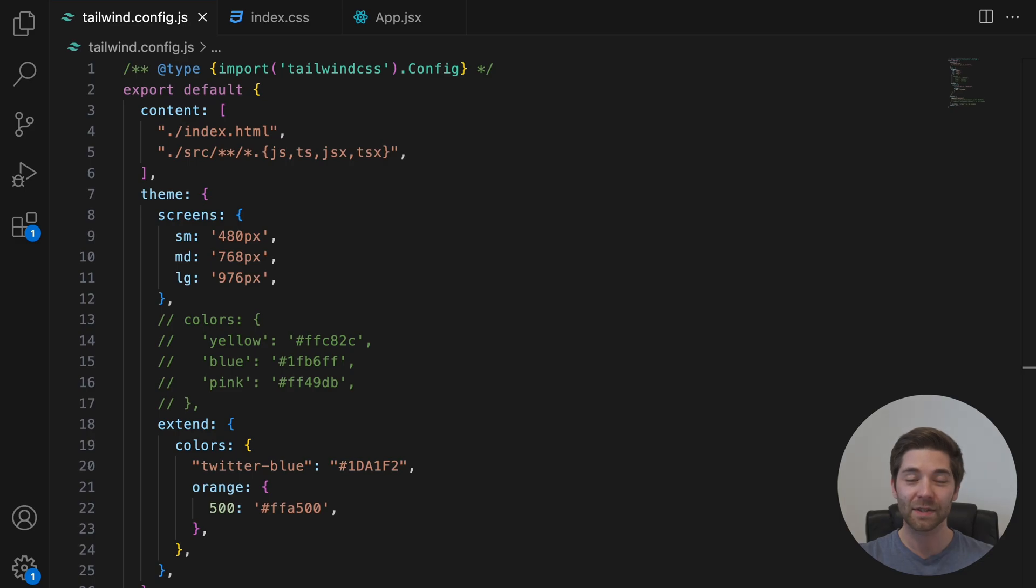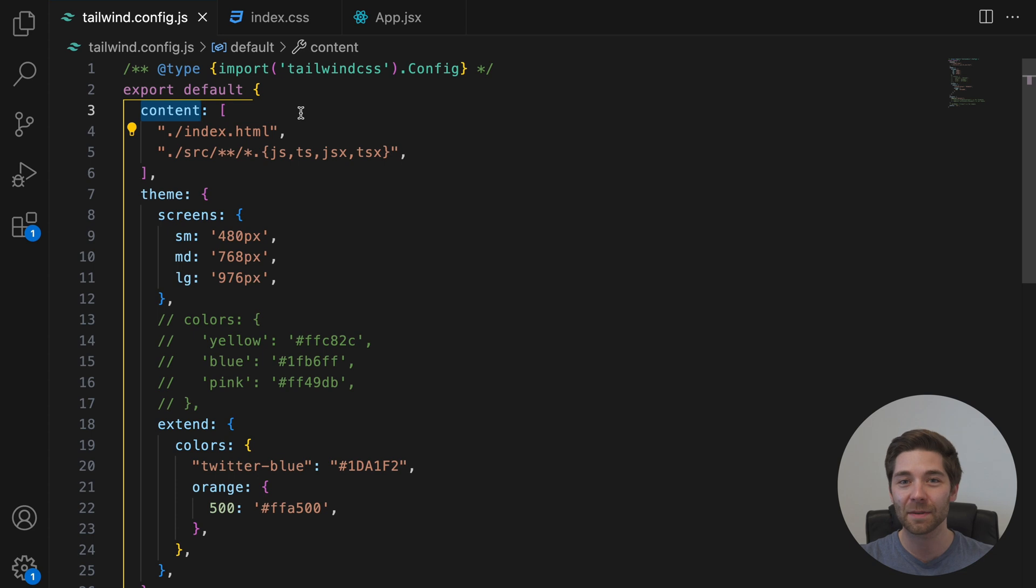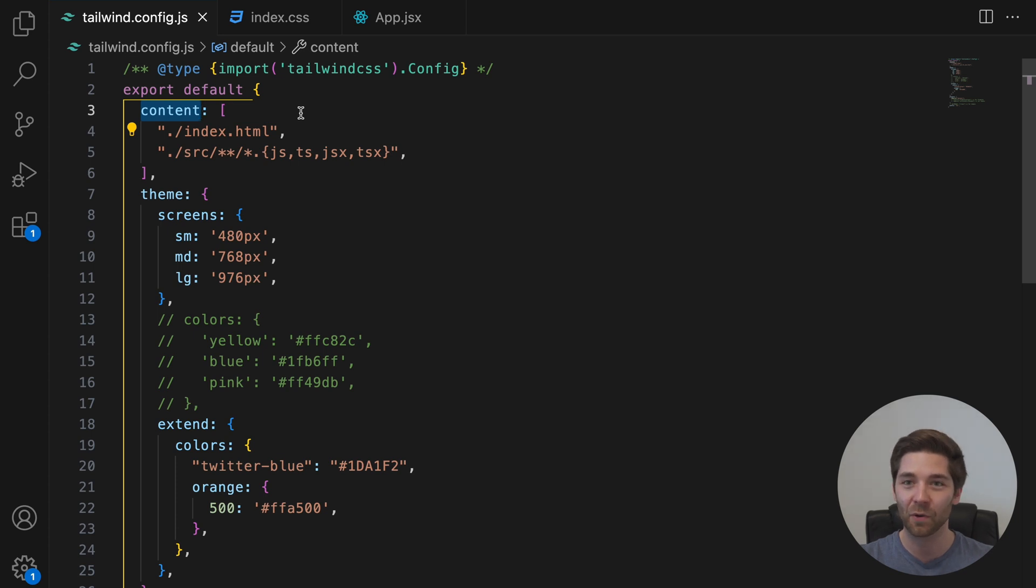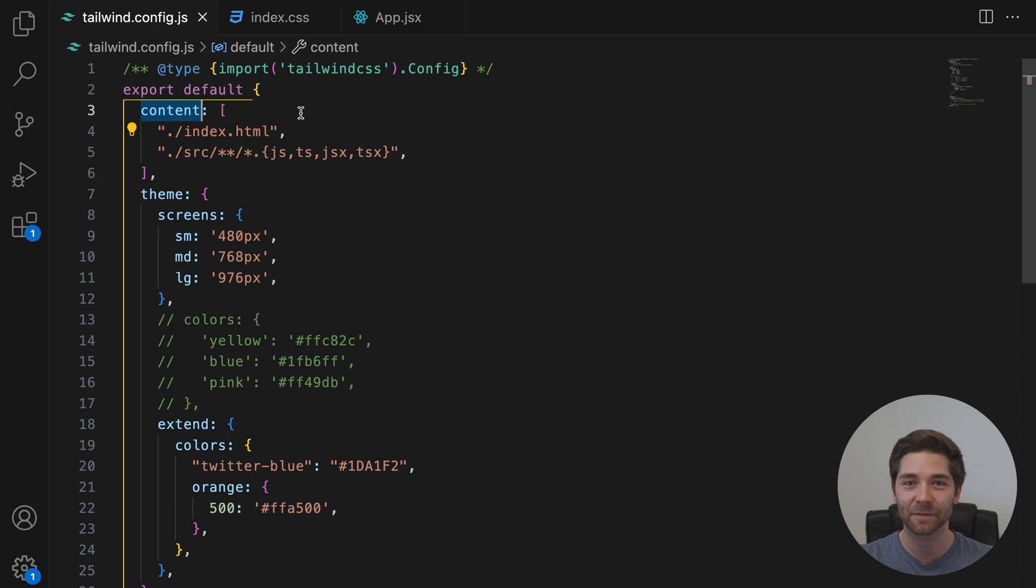So let's start with the content section. This is where you used to configure the paths to all of your HTML templates, JavaScript components, and any other files that contain Tailwind class names. But with Tailwind version 4, this is now fully automated. That means that Tailwind detects all of this automatically, so you no longer need to configure it yourself.